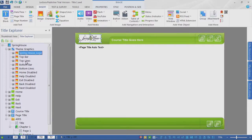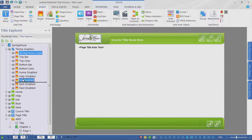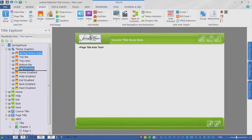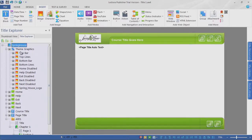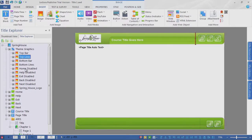The artwork top bar is going to cover the logo up once it loads after the logo — so we need to change the load order. We can simply click on the object and drag it up or down. Click on the Springhouse logo, start dragging down, and we get an insertion bar that gives us a visual indication of where the artwork will load. Let's drag it to the bottom — and there is the artwork. The top bar is going to load first, and then finally the logo loads in last. Perfect.